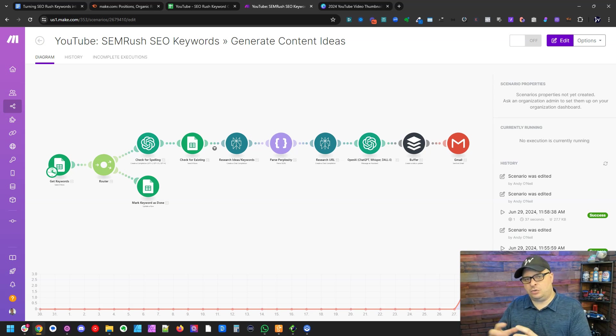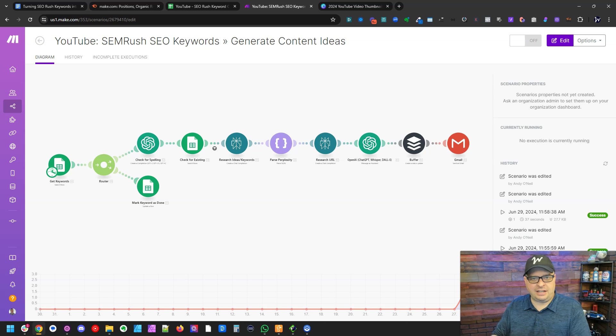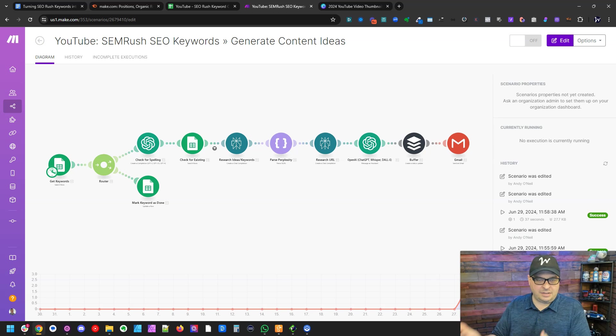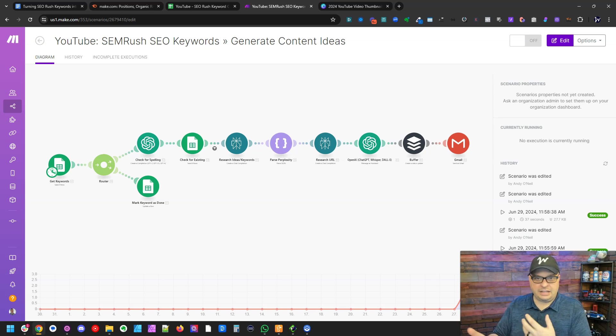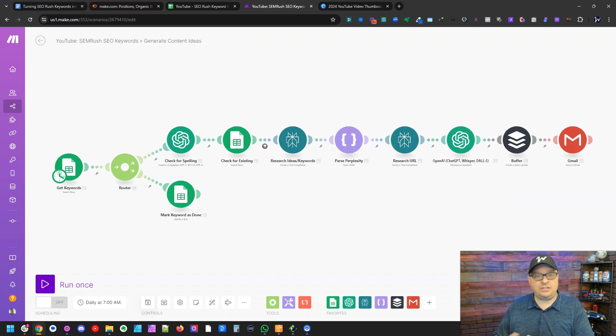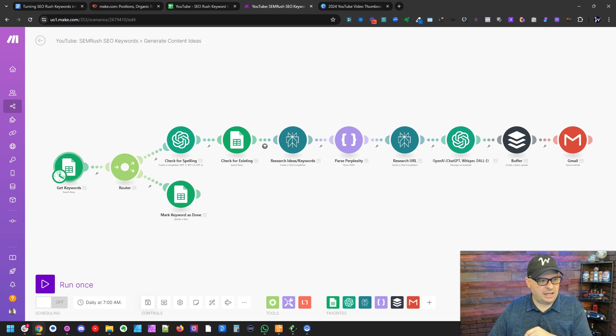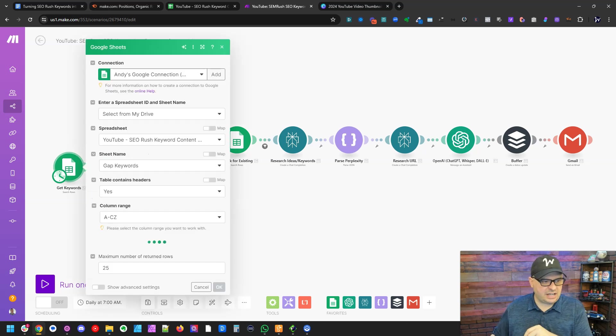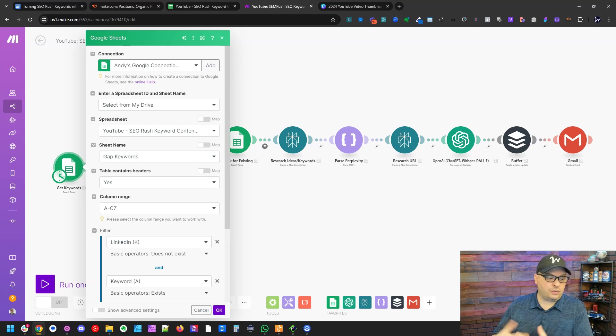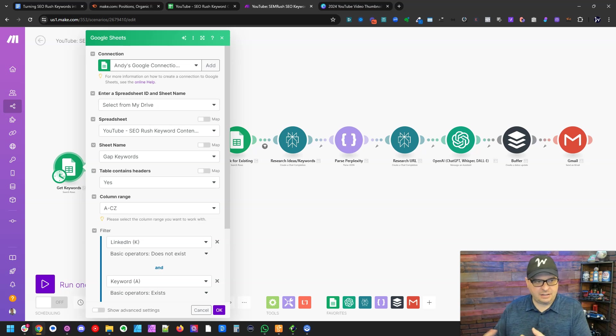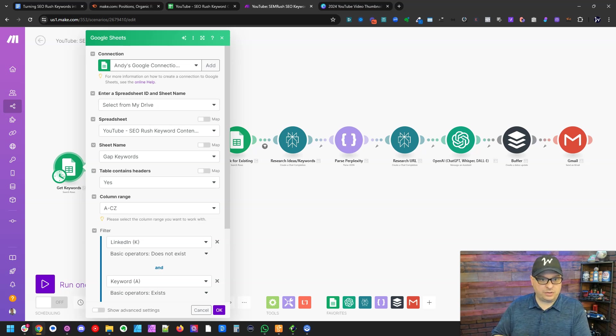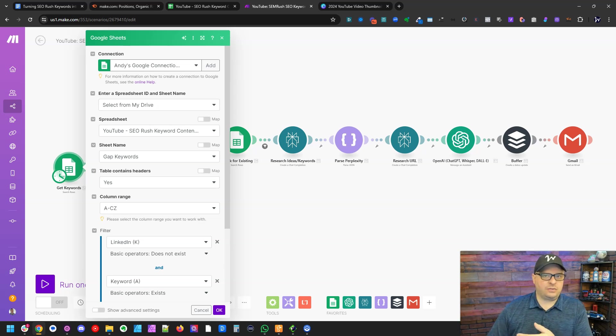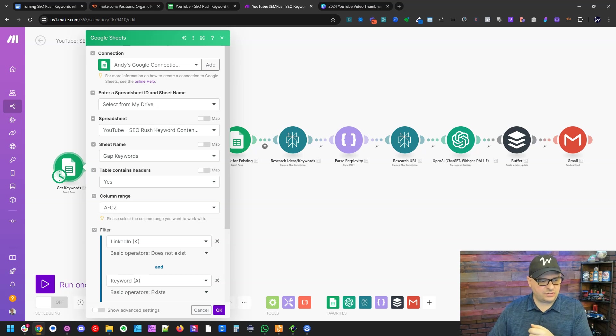I like publishing to buffer because it's kind of a buffer between this scenario and the real world. It gives me a chance to go look at those posts, make sure they look okay, add an image, and then buffer will automatically schedule those and publish those to your feed on a schedule that you choose. Let's jump into our automated make.com scenario here. And you can see I've got a link right here. This is my trigger and it's going to search for rows and I'm running this once a day. I don't want to overwhelm buffer or my account.